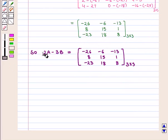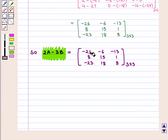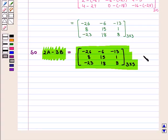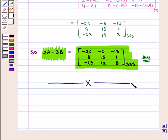So we get the value of the expression 2 into matrix A minus 3 into matrix B as the 3 by 3 matrix containing elements minus 26, minus 6, minus 13, 8, 15, 1, minus 23, 18, 8, which is the required answer. This completes our session. Hope you enjoyed this session.